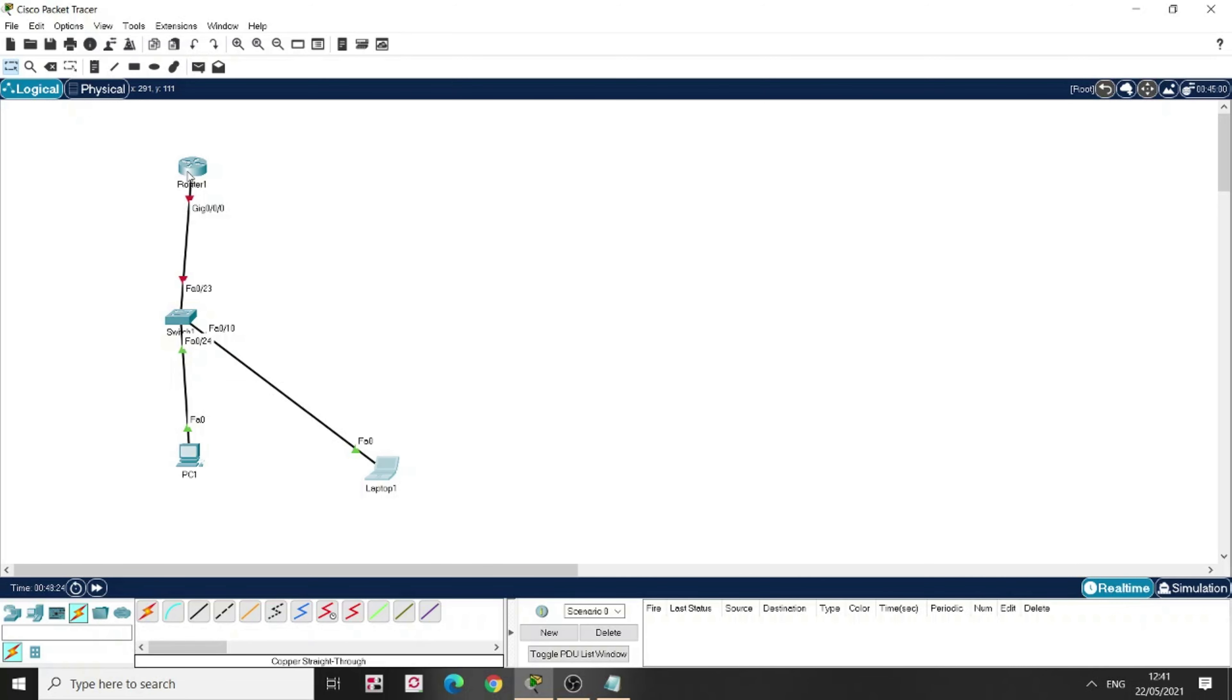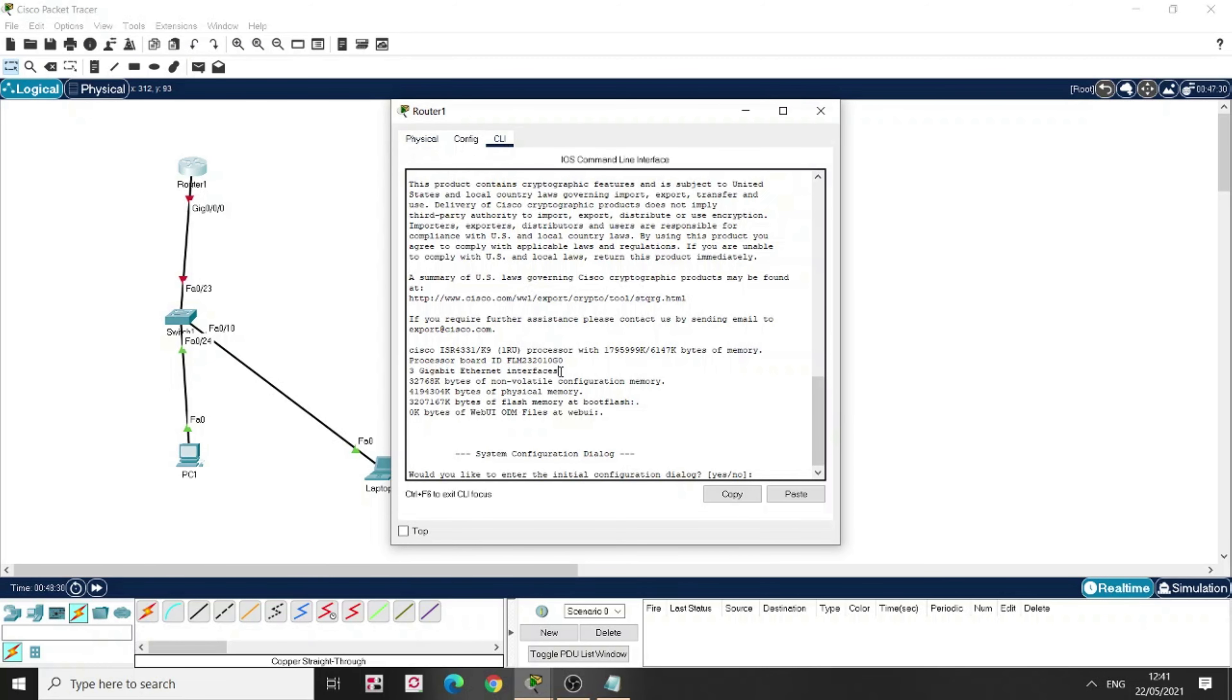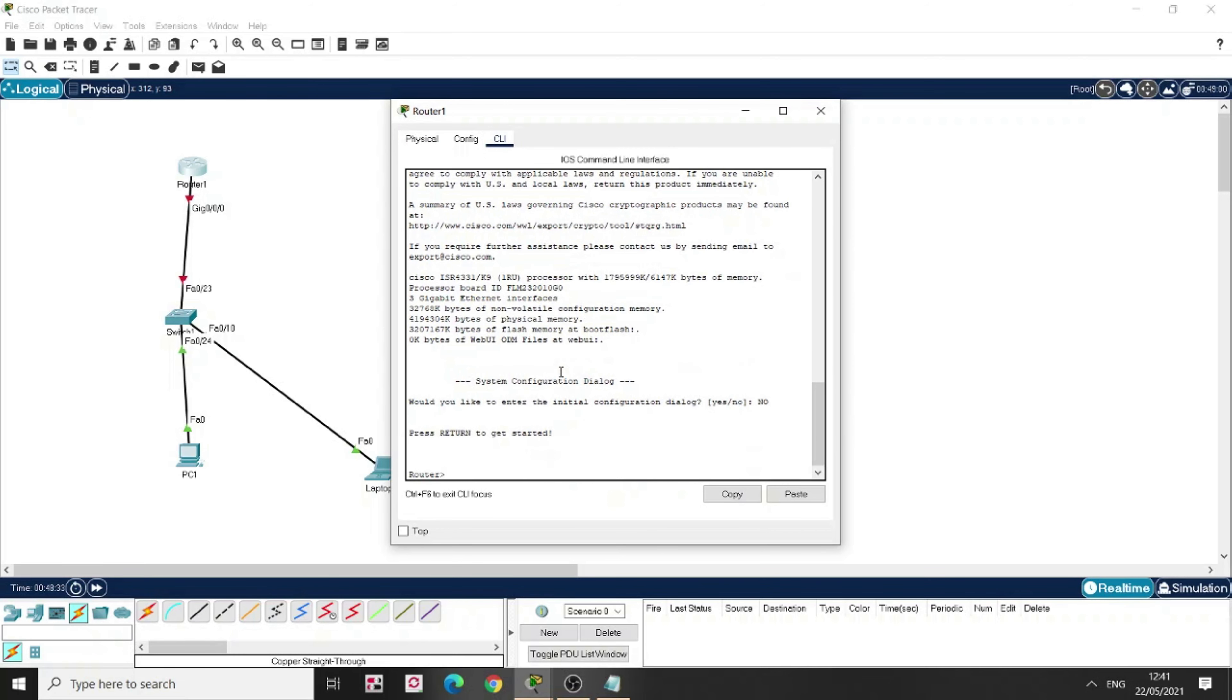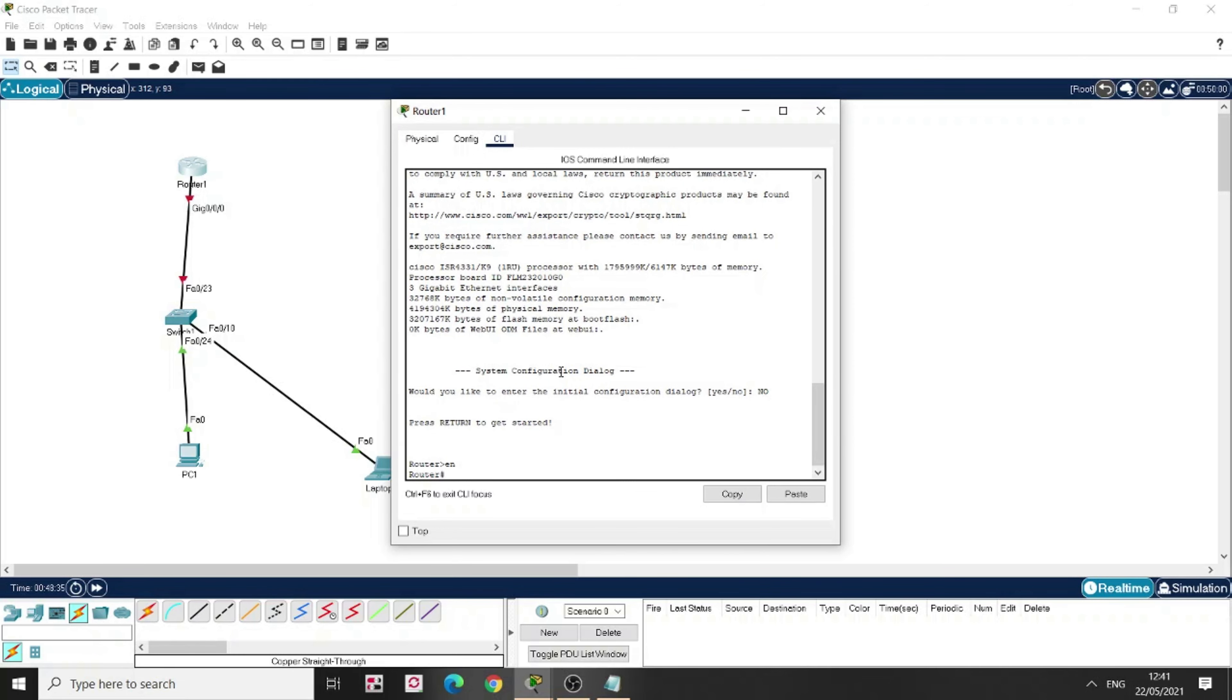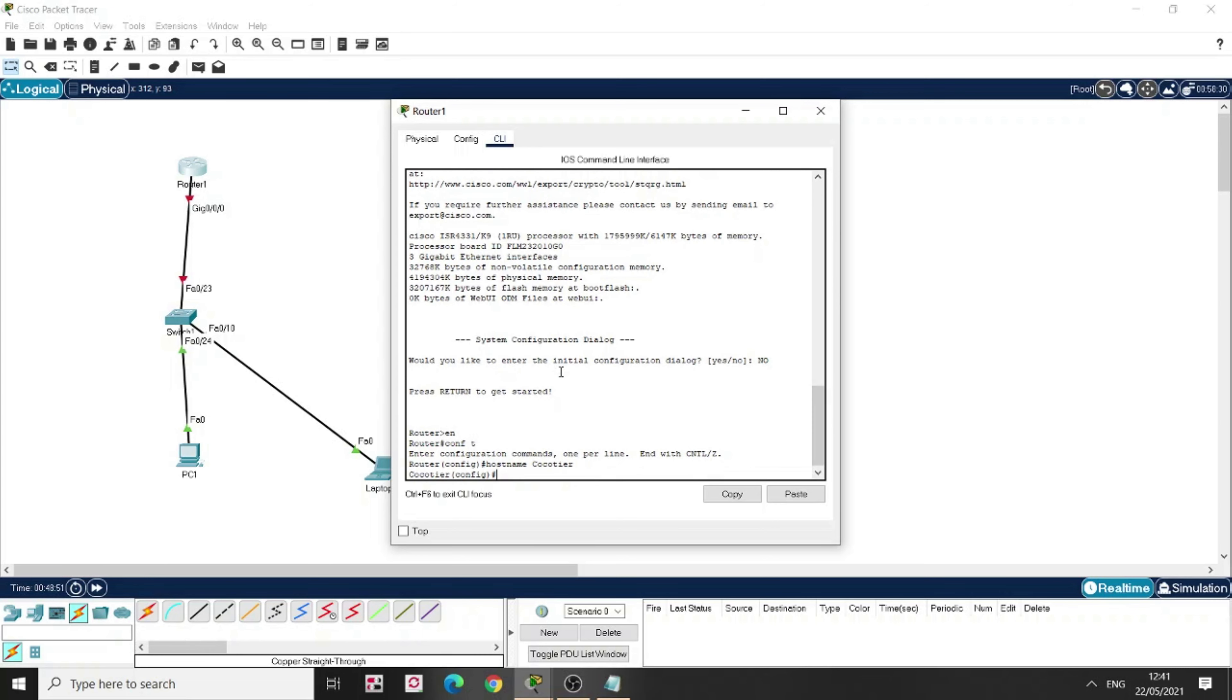Now I've come to my router. Let's put a name to the device, to the router. I'm going to put a router name first. We're going to configure it. Her name is Kukuti. Alright.